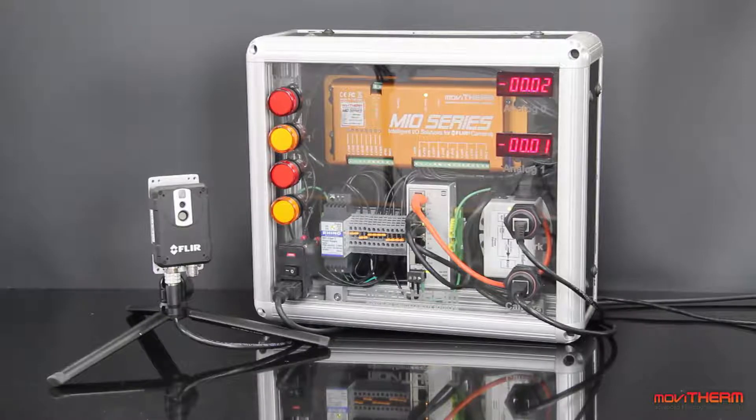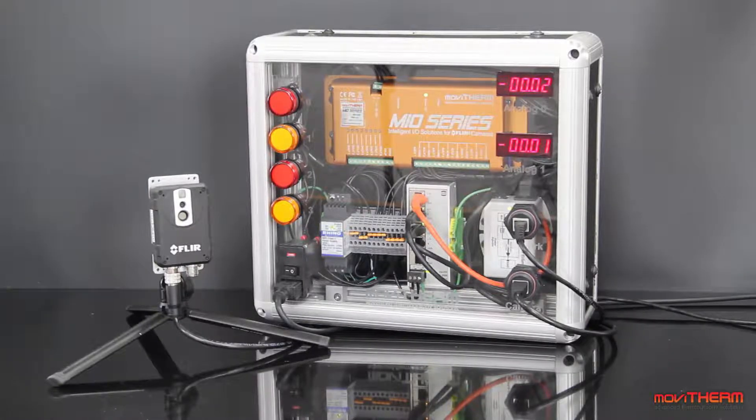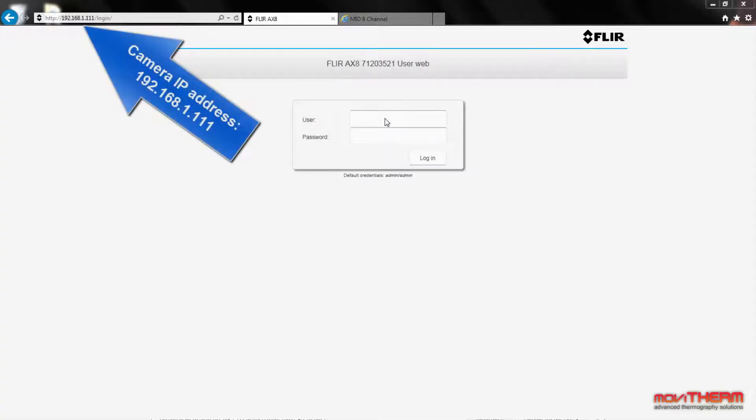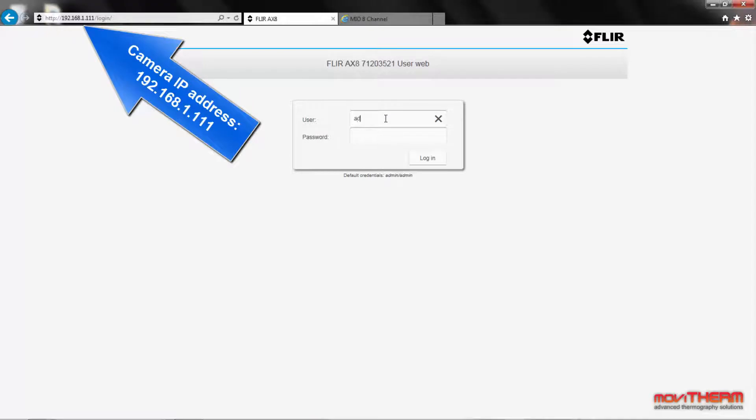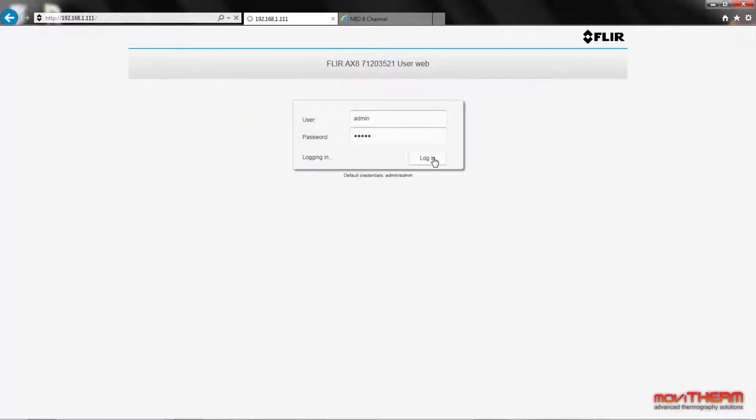We will also use a FLIR AX8 camera for the video, so let's start by configuring the camera. The IP address for the camera is 192.168.1.111, so we will type that address into the browser's address bar and log into the AX8 camera.